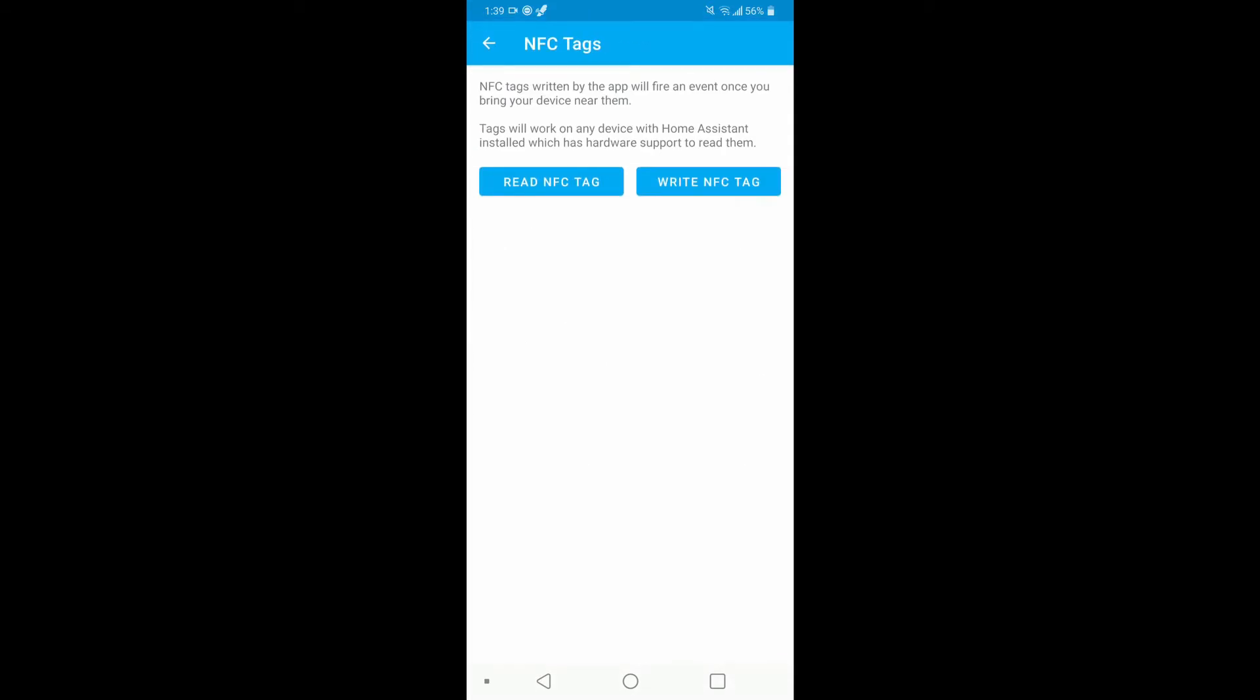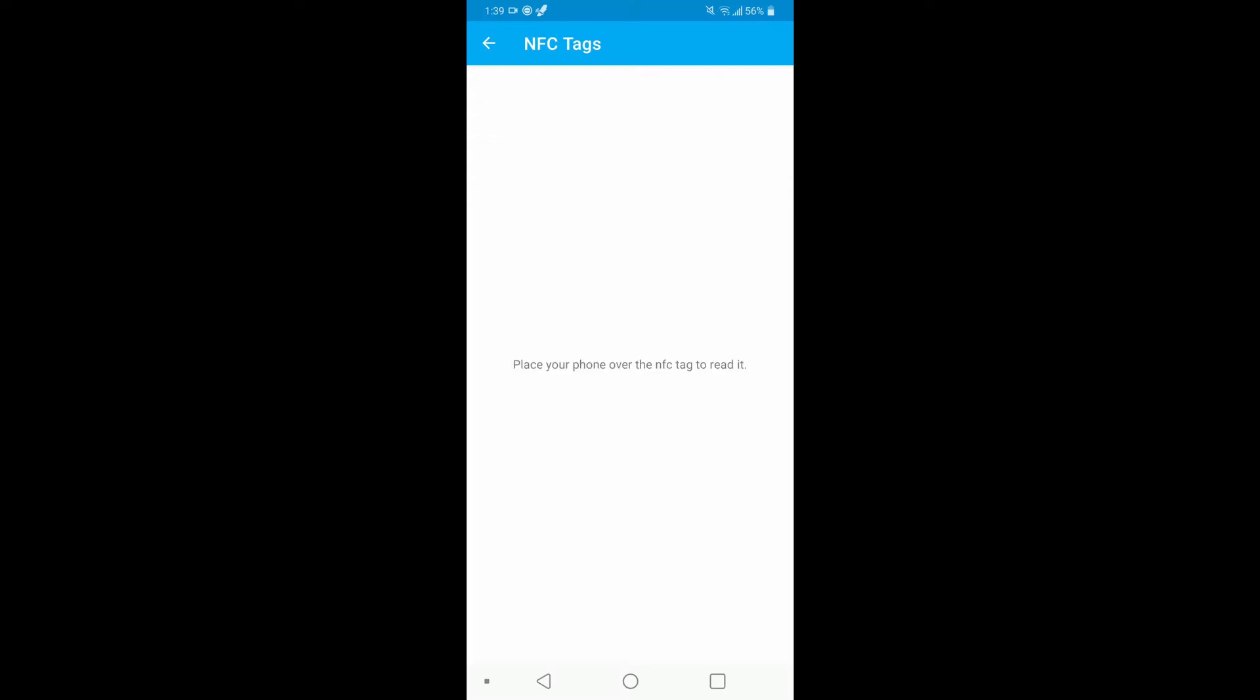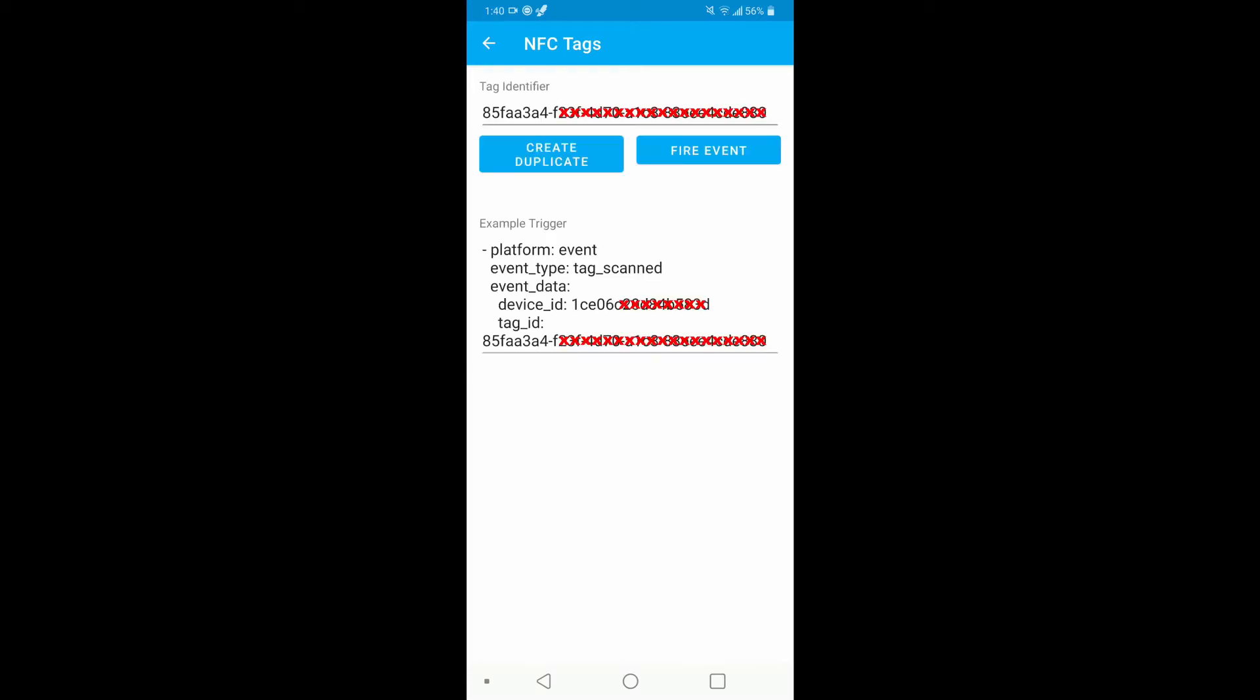I'm not going to write anything because I did it already. After you finish writing to it, verify by hitting the Read NFC Tag and this is what you should see.